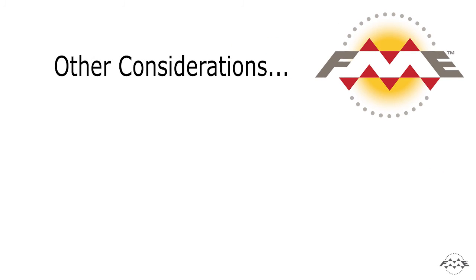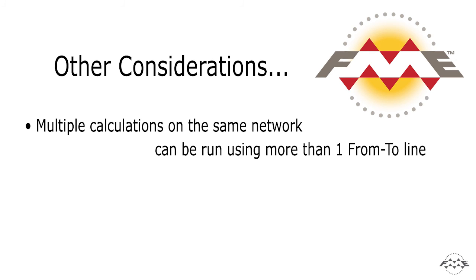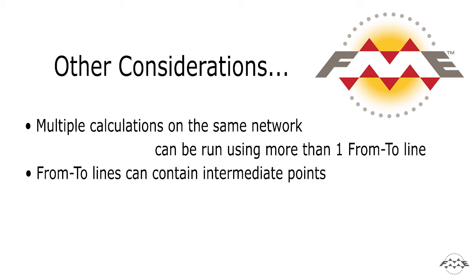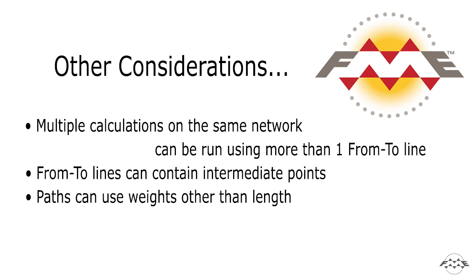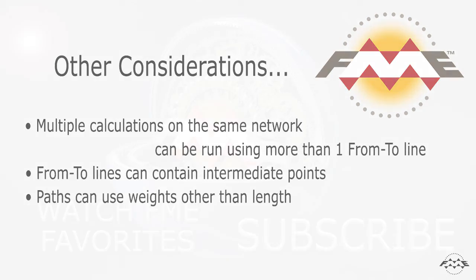Some other considerations to keep in mind when using the shortest pathfinder are that any number of FROM TO lines can be passed into the shortest pathfinder for multiple calculations on the same network. The FROM TO lines define the start and end of the route, but can also contain intermediate points that the route must pass through. A path can also be weighted by an attribute other than LENGTH. For example, each segment of the network can be given a cost related to speed limits, vehicle weight limits or another factor.